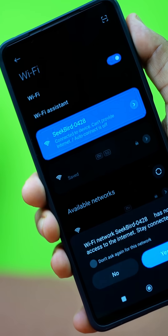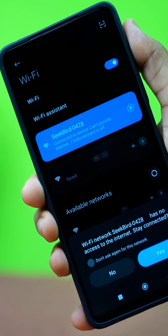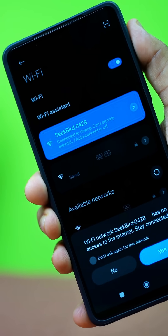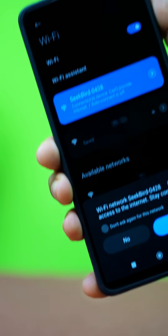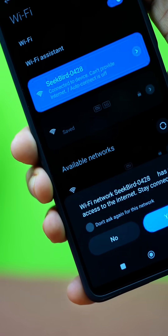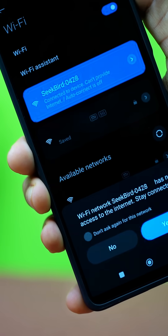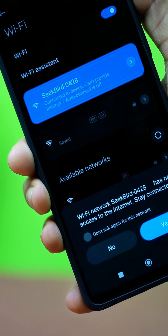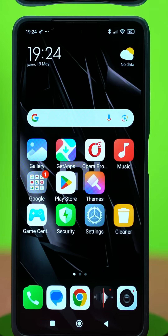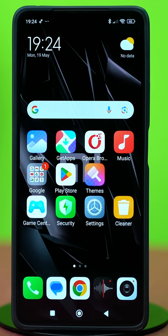Hey everyone. In this video, I'll show you how to fix the Wi-Fi has no internet access issue on your Xiaomi phone. This is a common problem often caused by incorrect settings or network glitches. Let's get started.